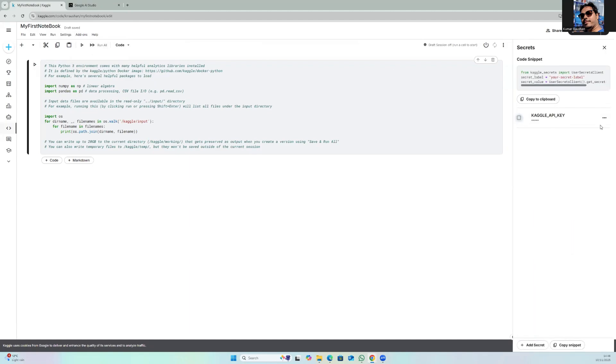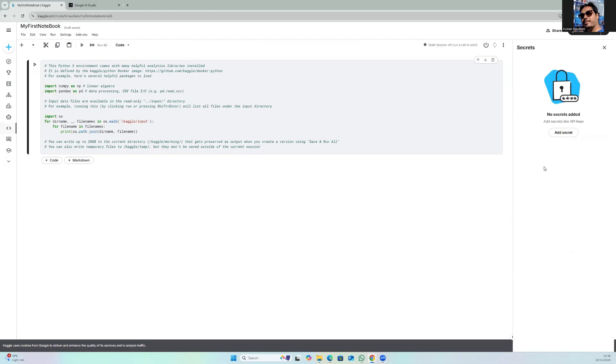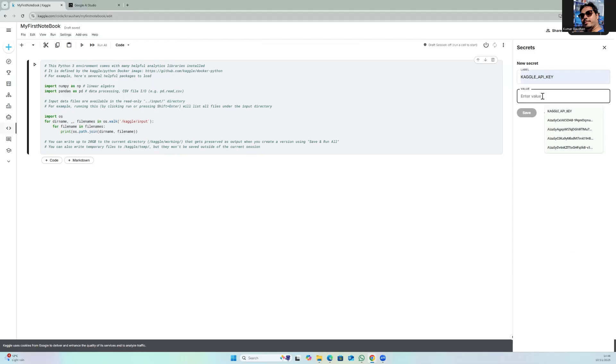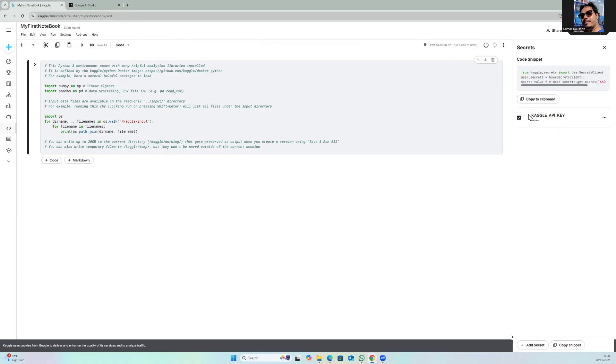Here it seems I've created something in the past, let me delete that. So first I will delete this and start from scratch. Click on add secret, give some name - I will use the same name 'Kaggle API key', you can give any name - and then the value which I have copied, and I will save it.